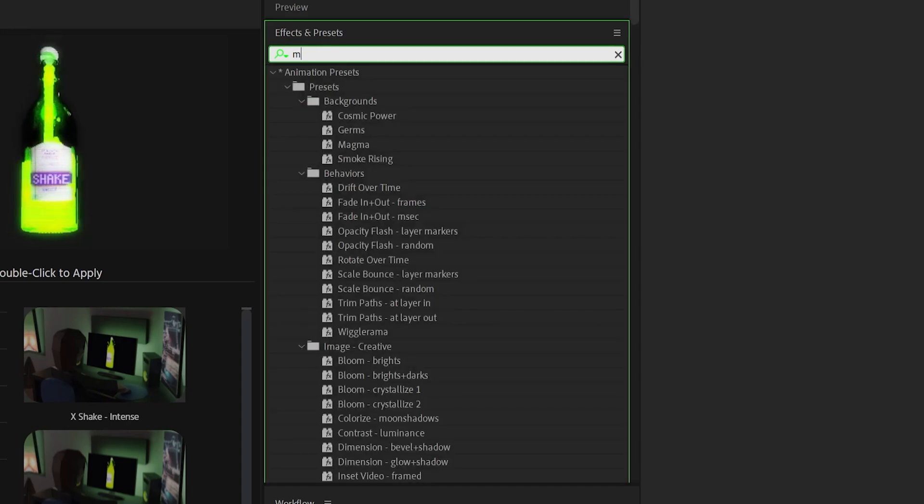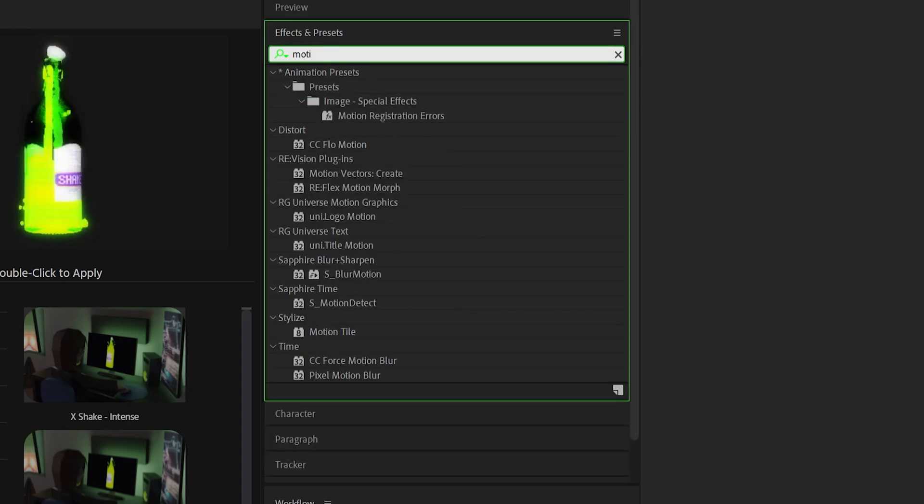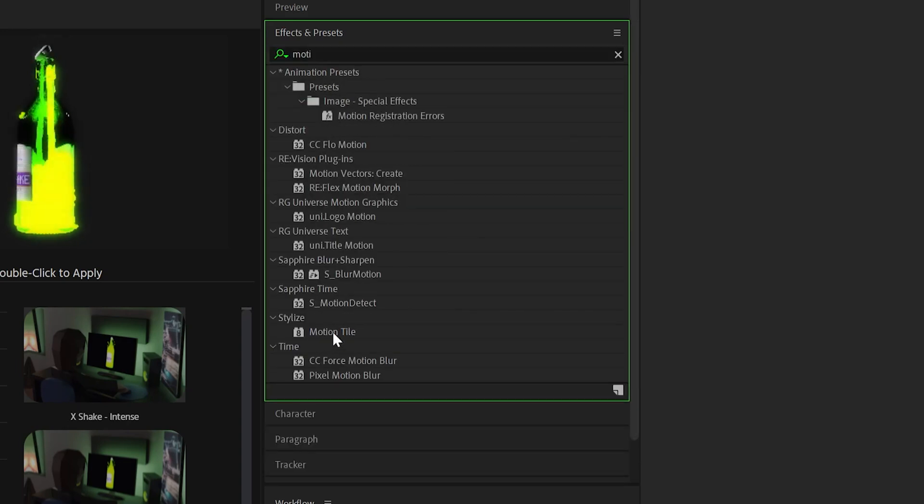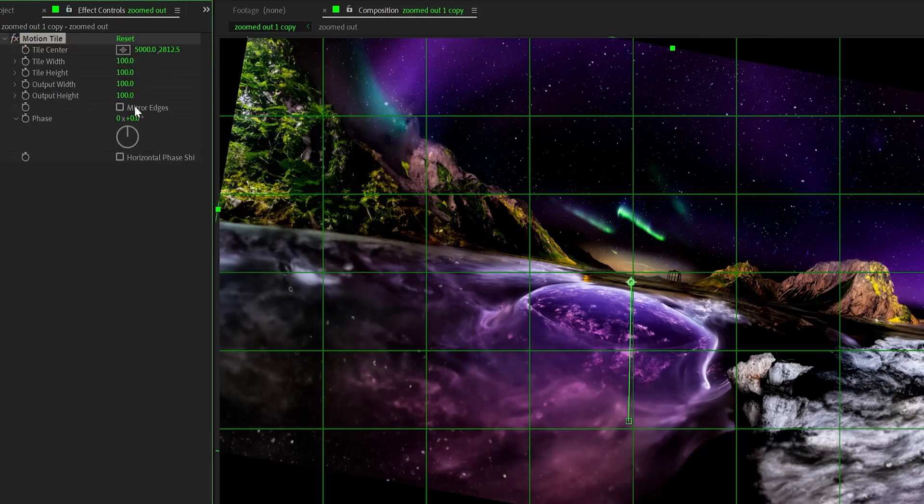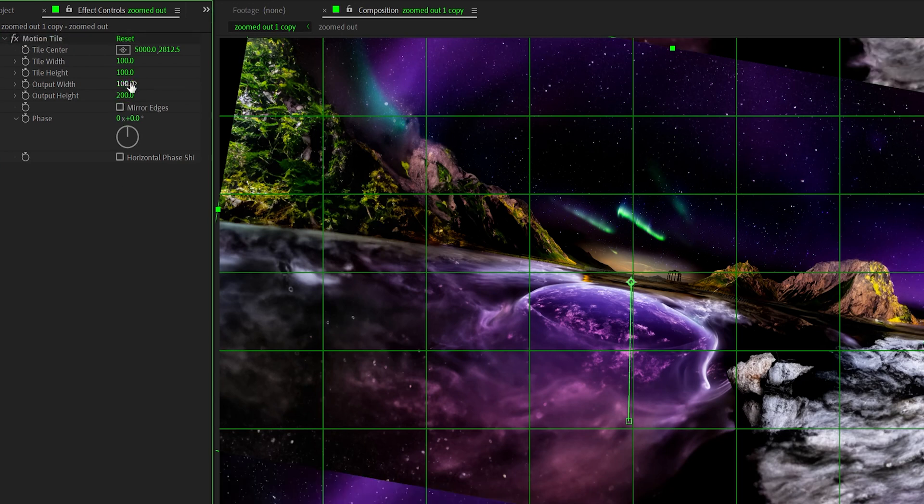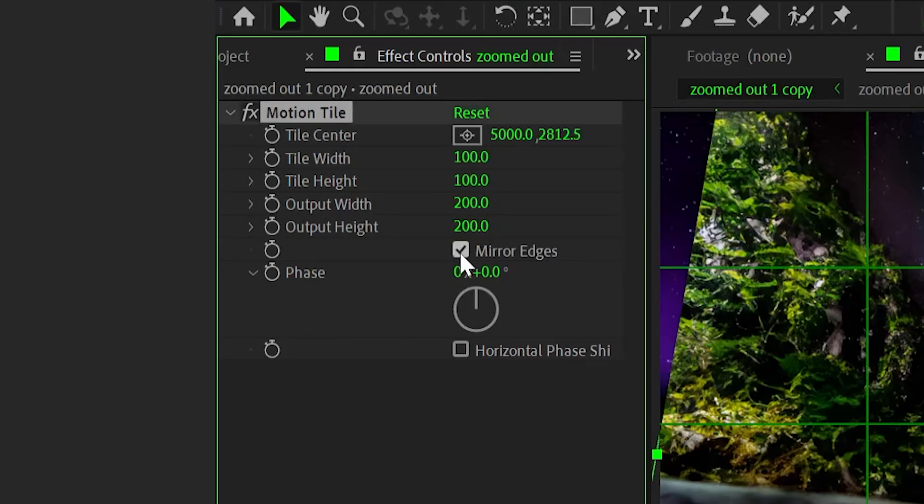Also, since I started off with a little bit of rotation and there was those black edges, I just added on motion tile, change the output width and height to 200 each, and then made sure to mirror the edges.